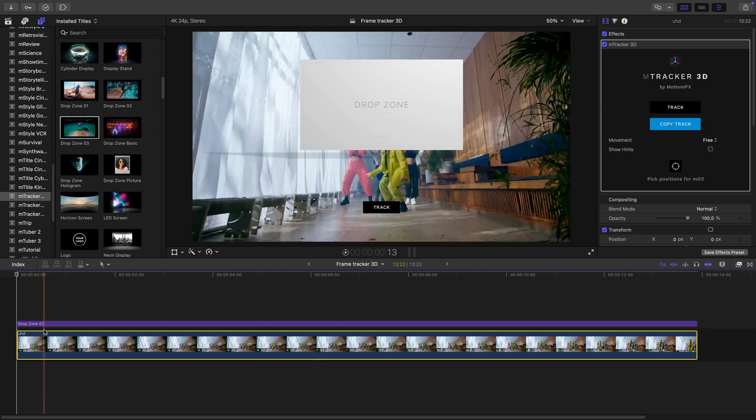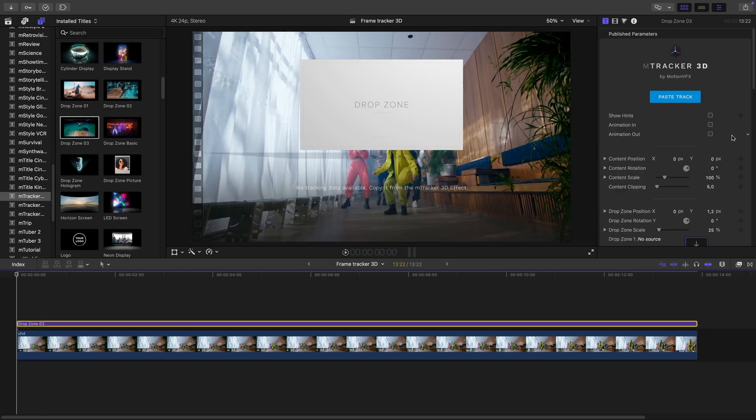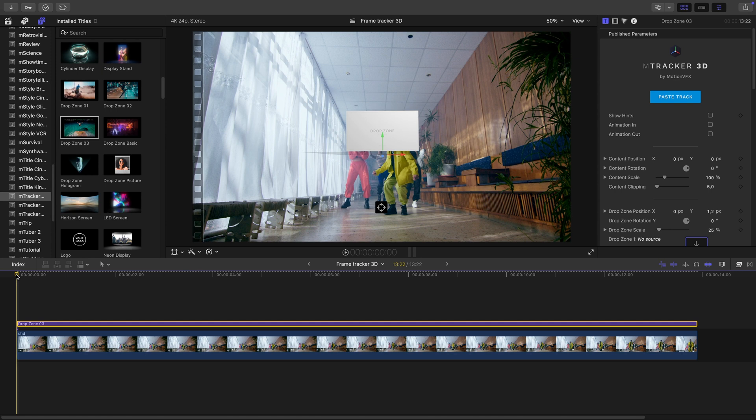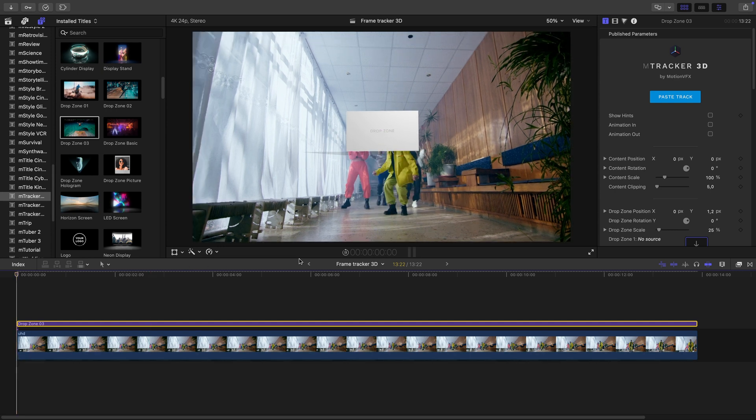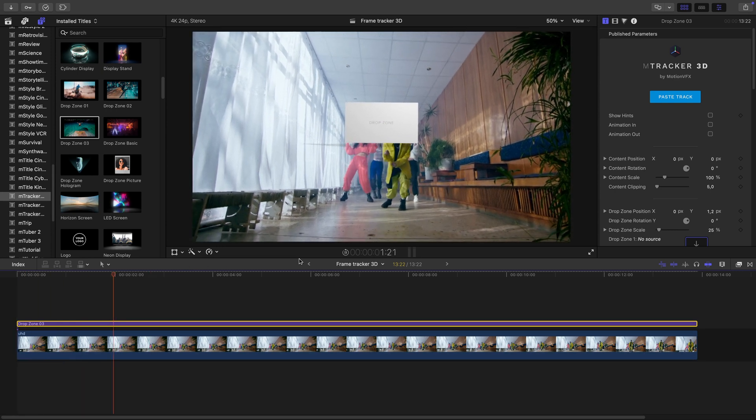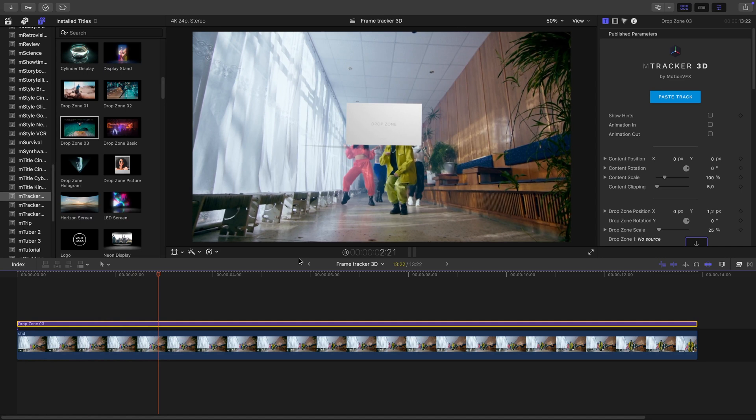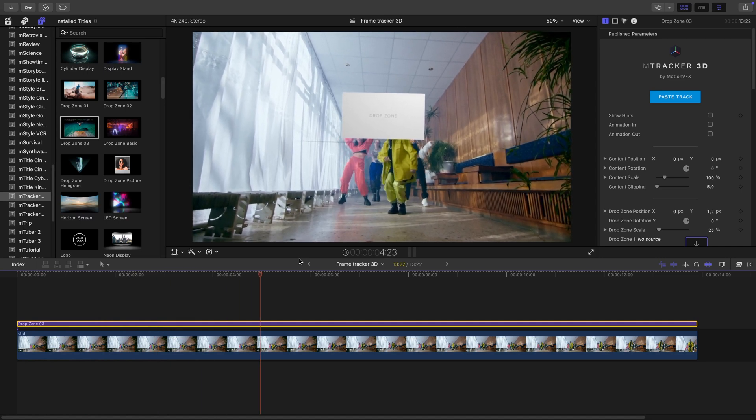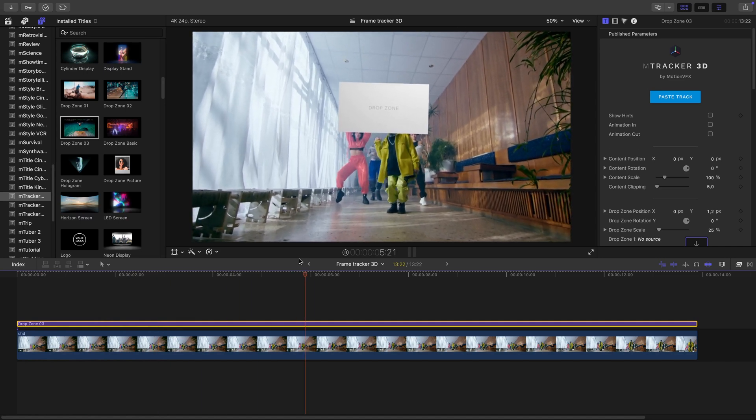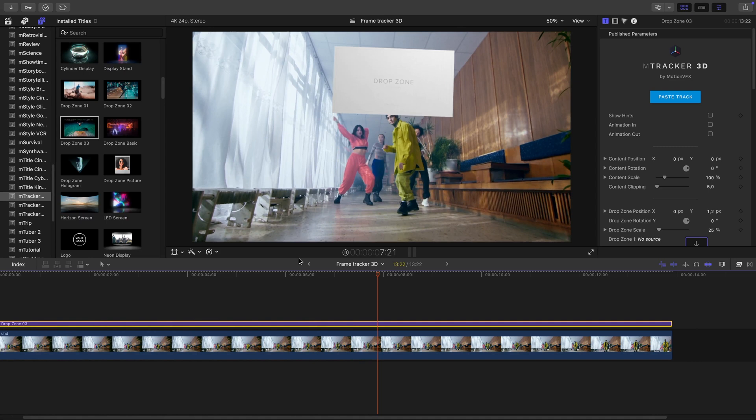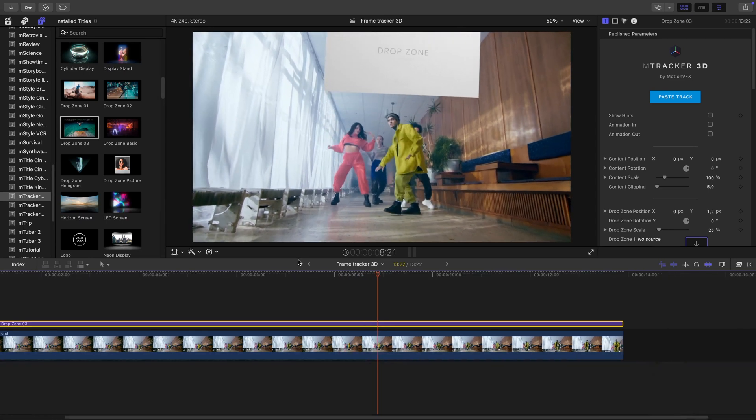And paste it into the drop zone. Now that's done. And as we can see, the drop zone follows the camera movement. And we can see it passes by in a cool way.